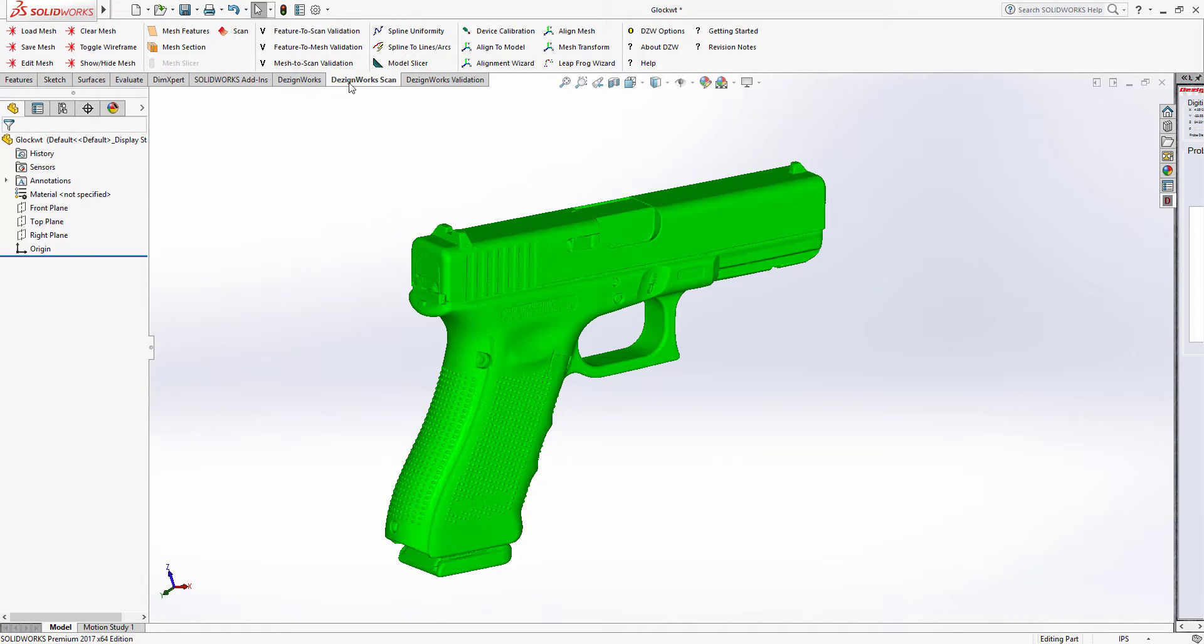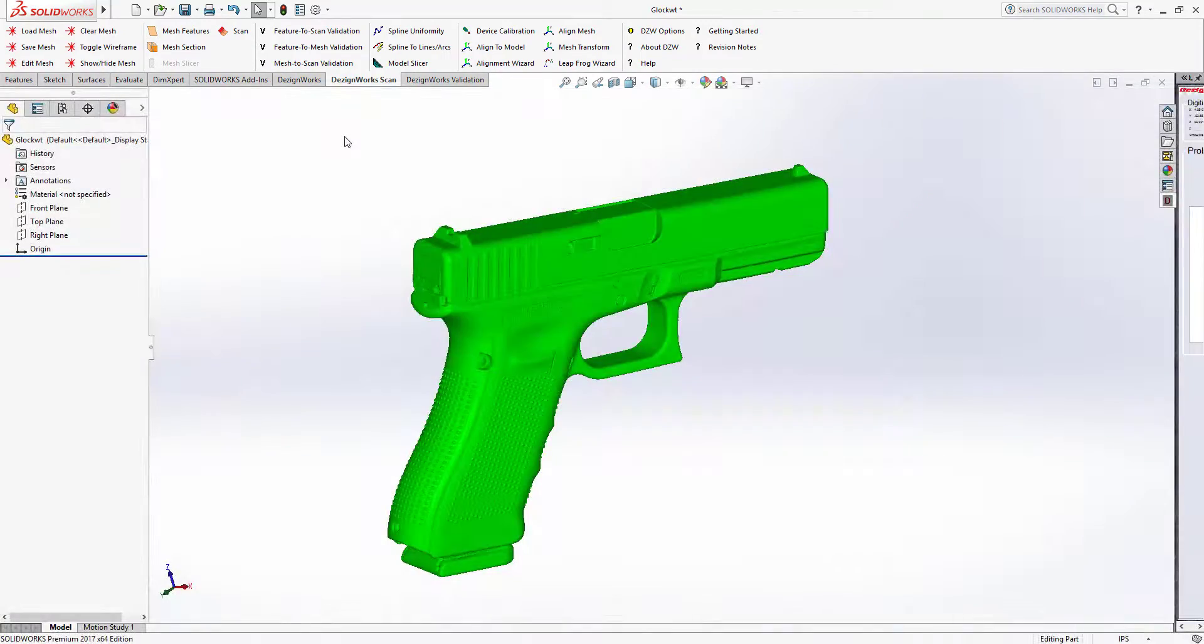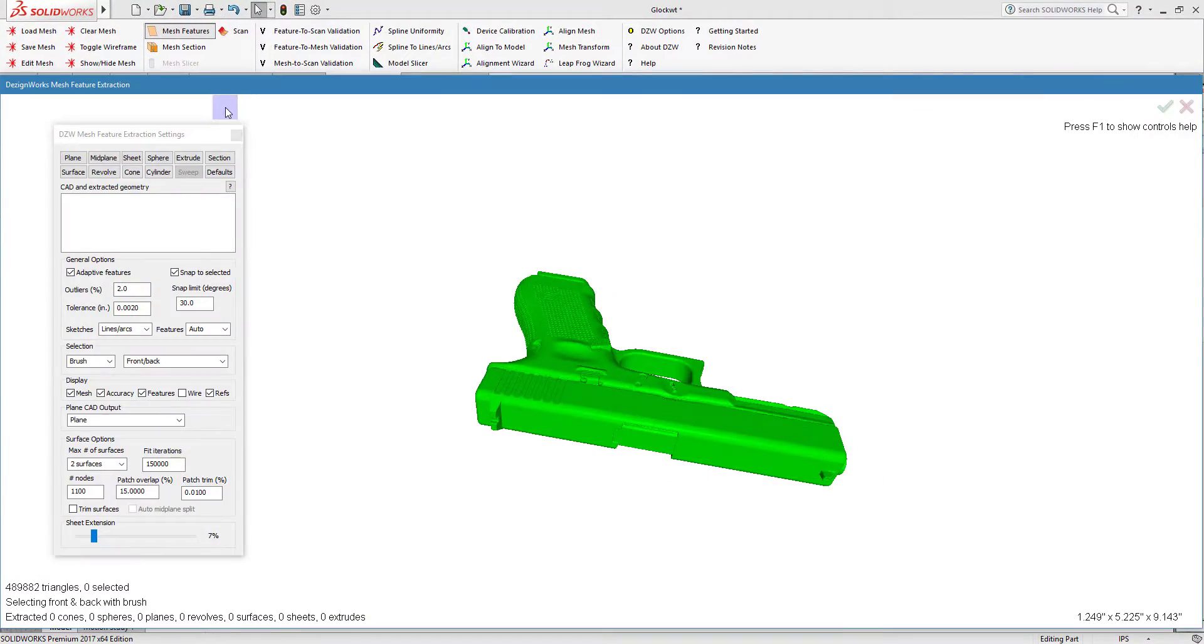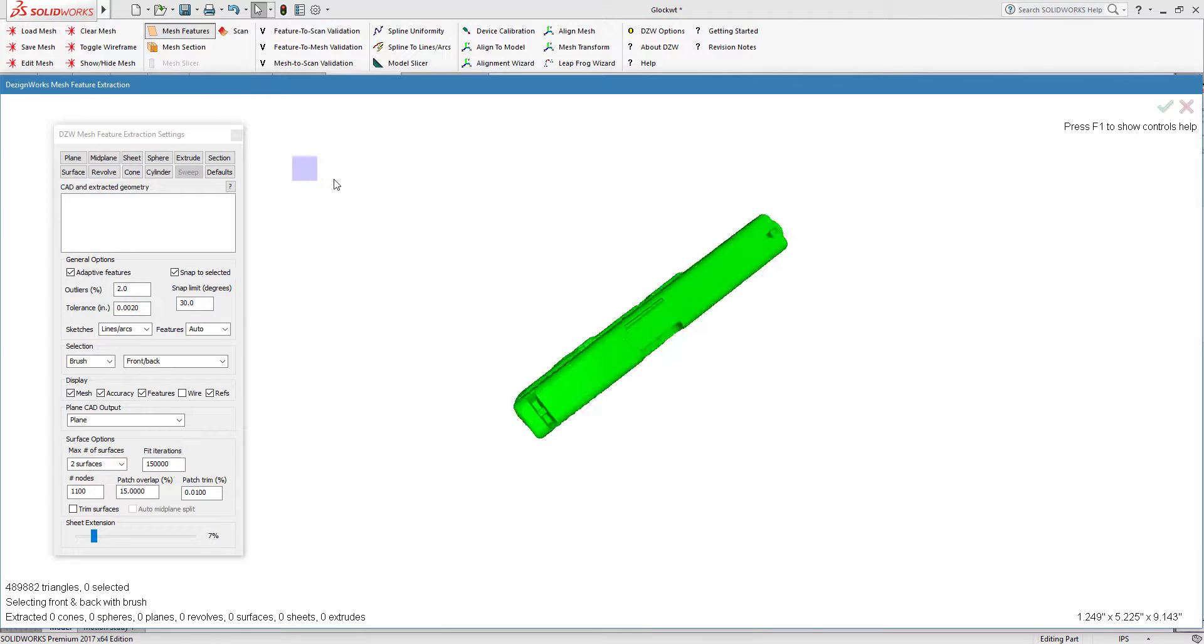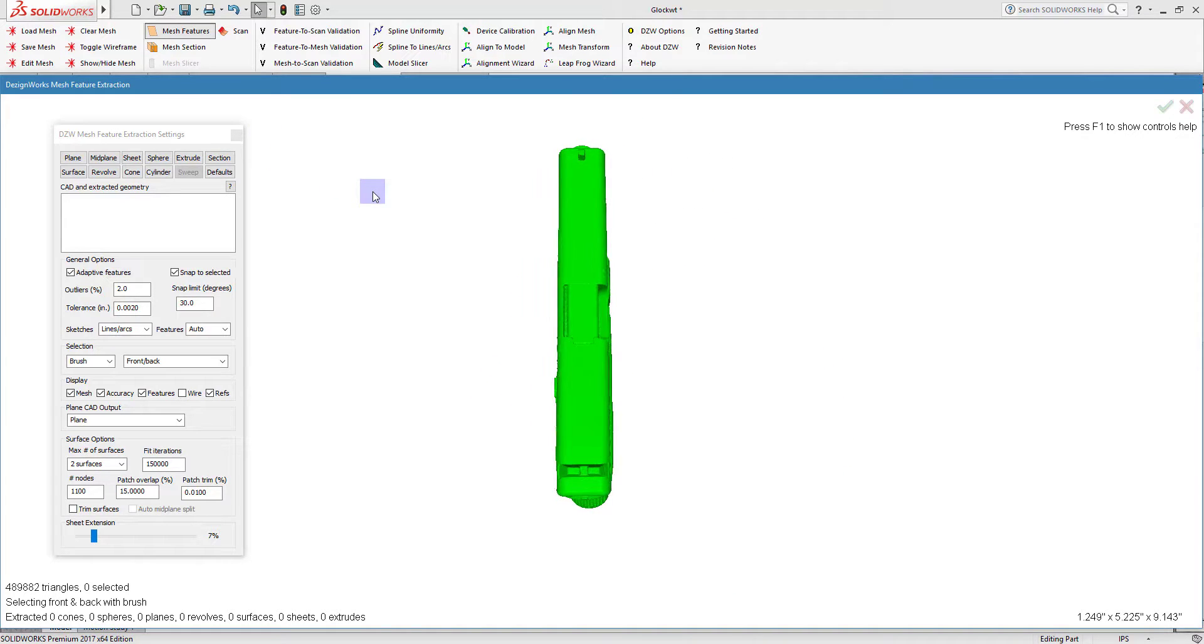So let's get started. You'll notice a new tab has been created. This is the DesignWorks scan tab for letting you build files with STL data. So we loaded this through DesignWorks, and we're going to use our Mesh Features tool.